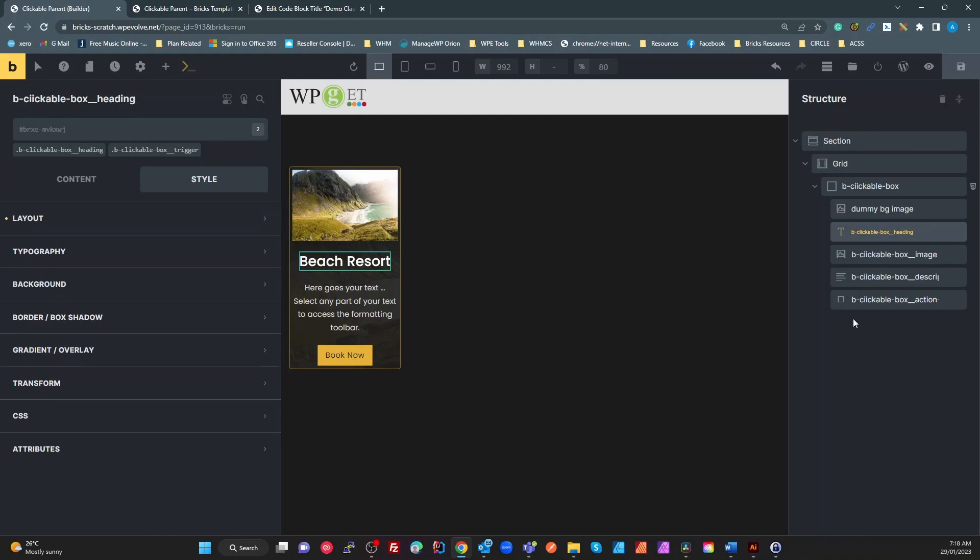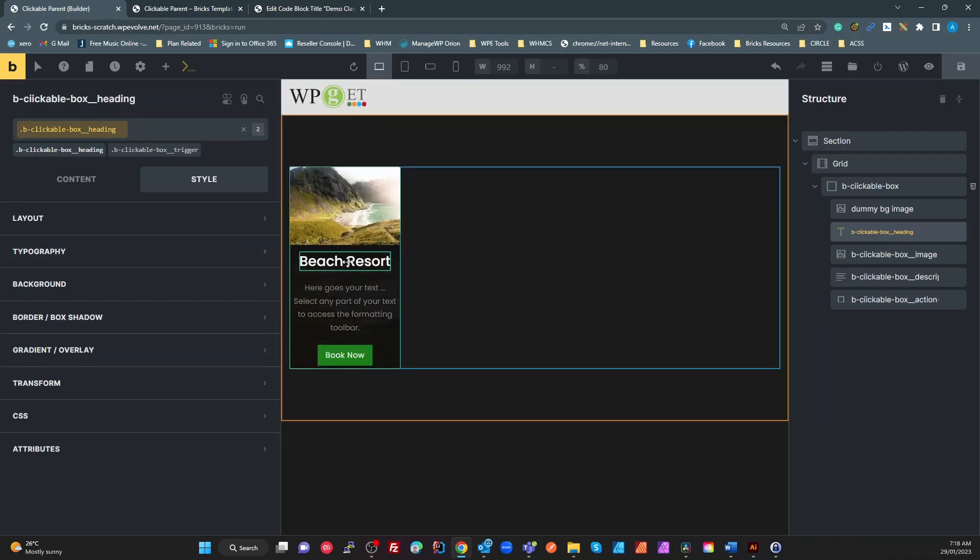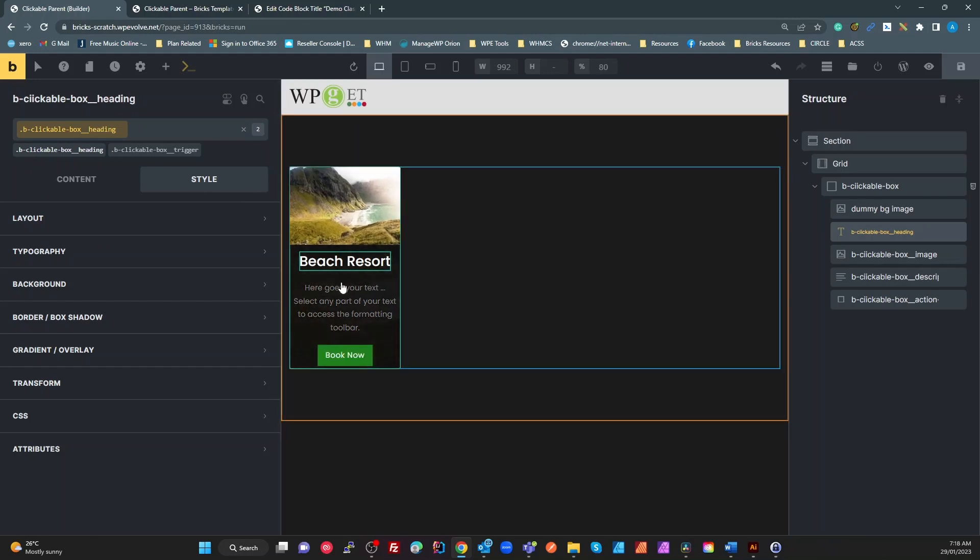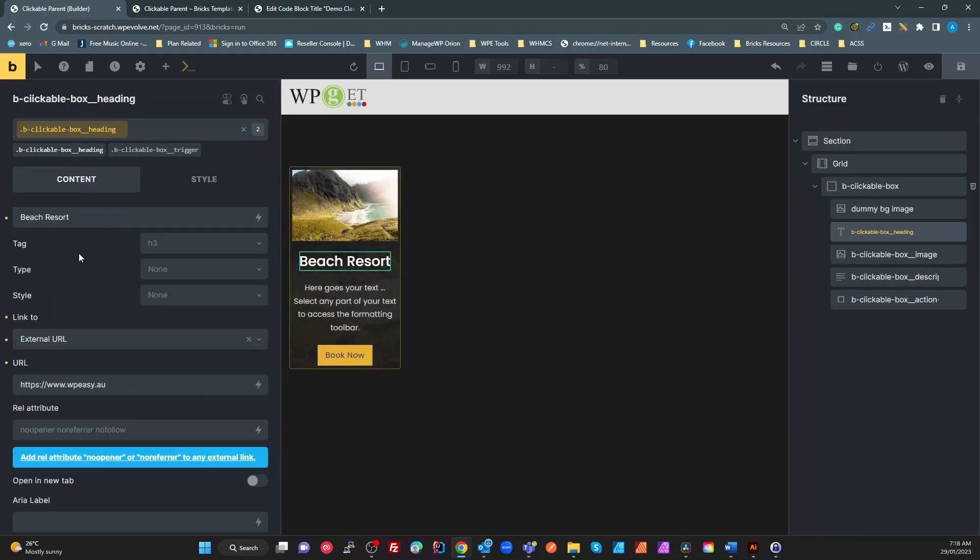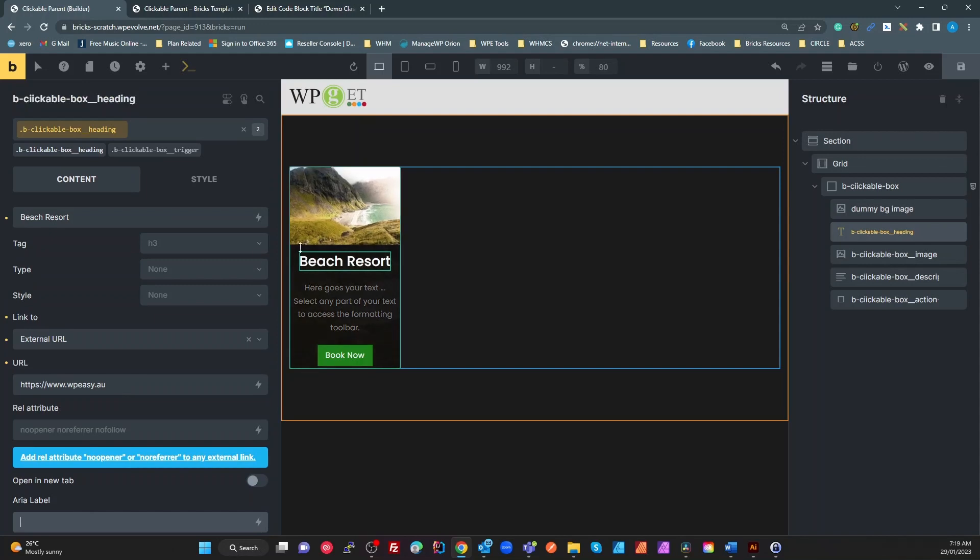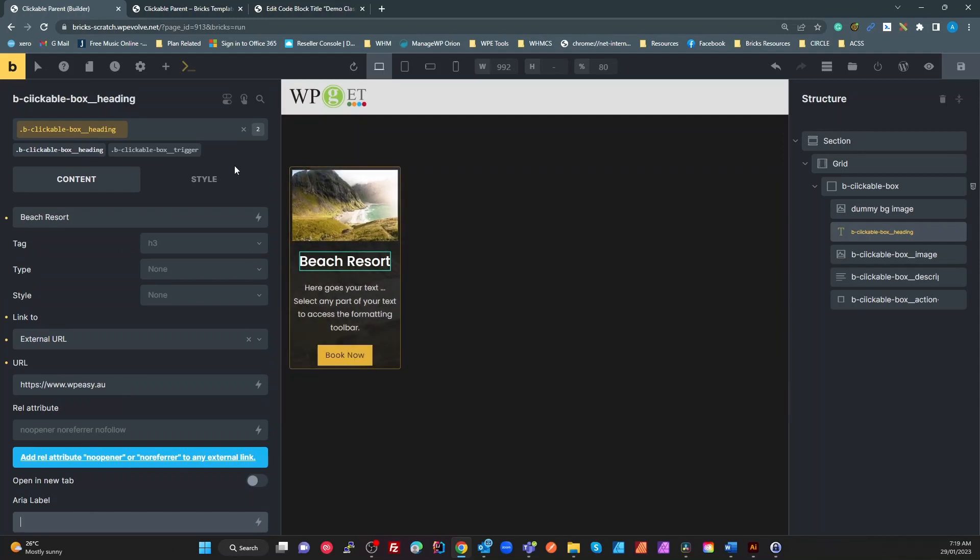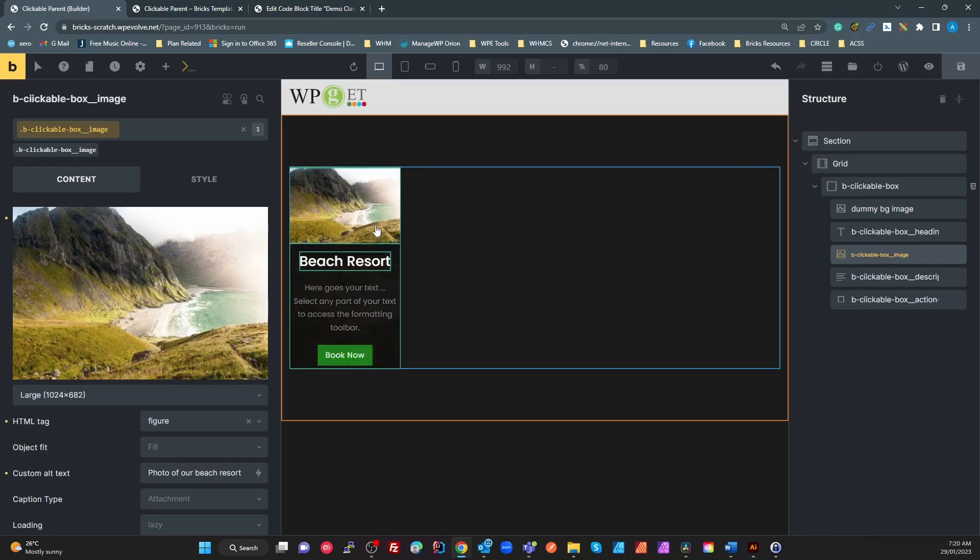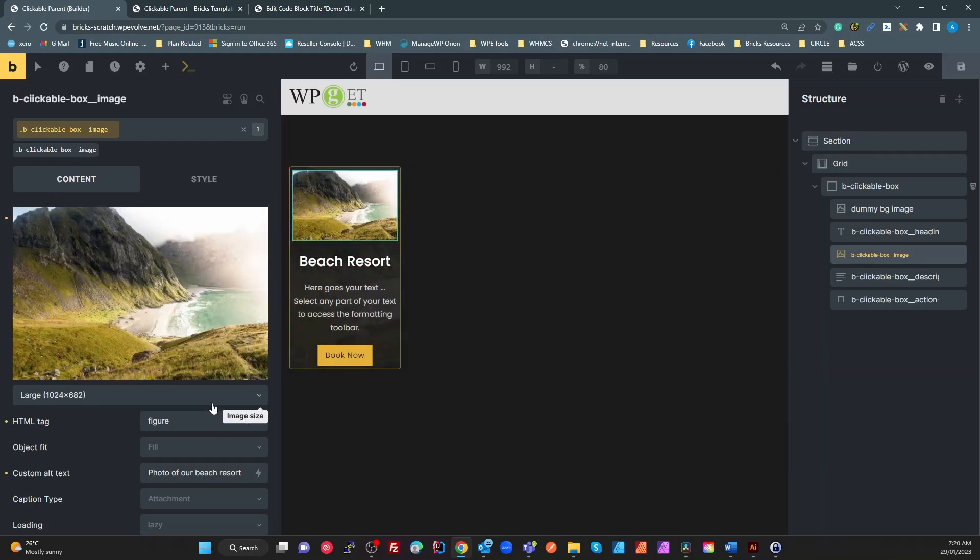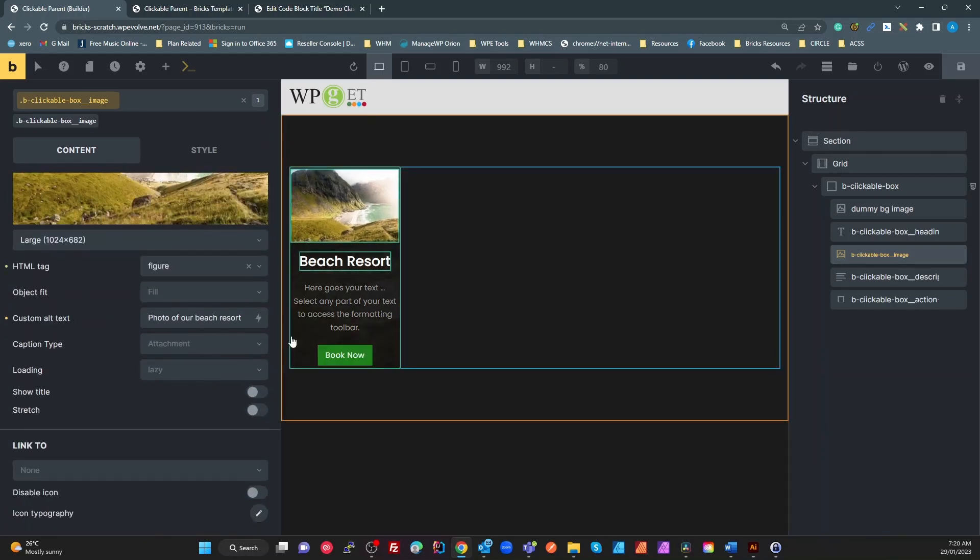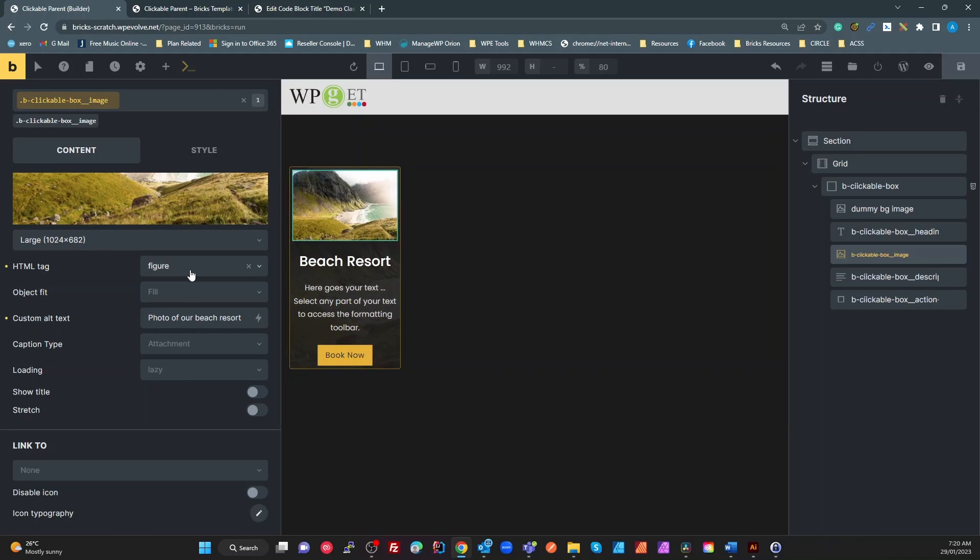We then just have a dummy background which is part of the design so we're not going to worry about that. Our next BEM element is this clickable box heading. I'll come back to the trigger when I've gone through it. The heading is basically just this link and it has no styling on it or nothing on there right now. So it's just basically linking to an external link and we'd probably put an ARIA label on that as well.